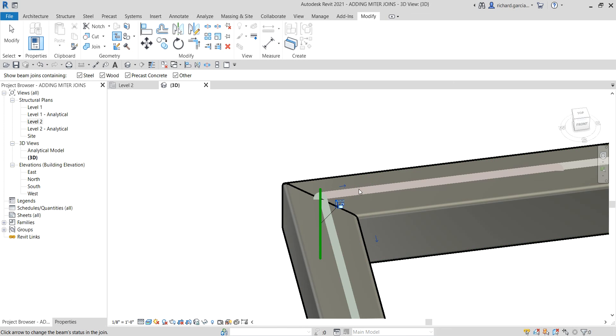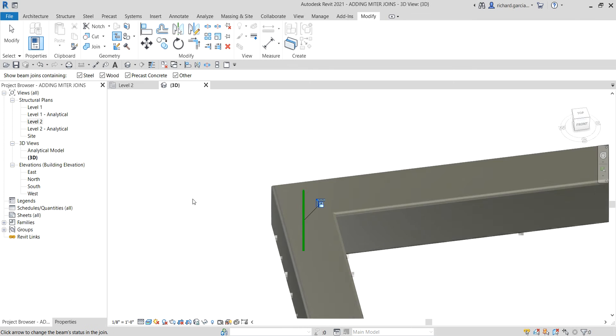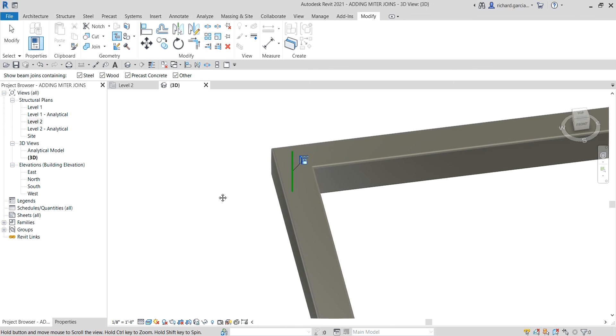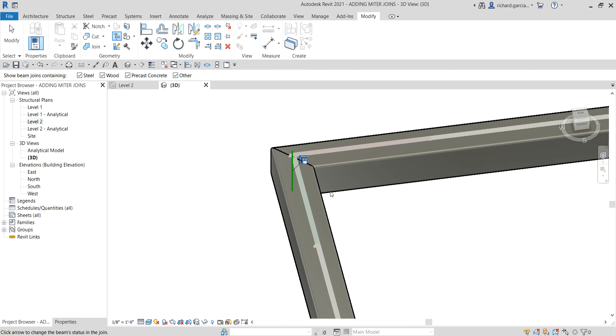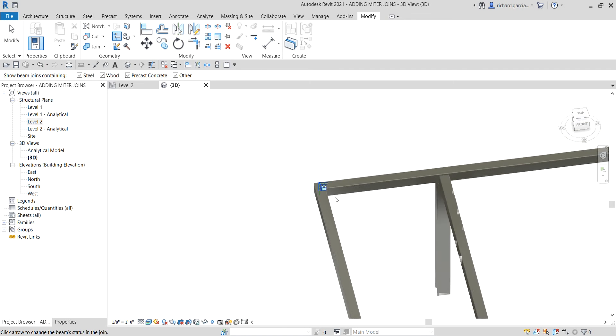Click that to create a mitered join there, and then after that you can lock it. There you have it. Basically, this is how you use Beam Joints to create mitered ends for your framing. Select Modify to terminate the tool, and there you have it.